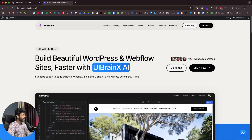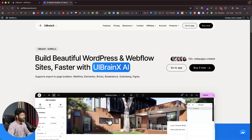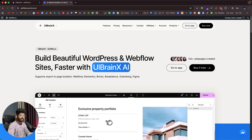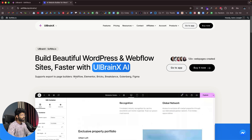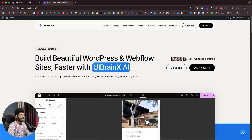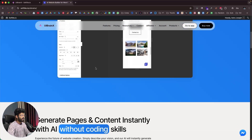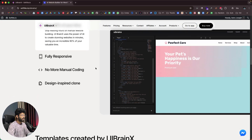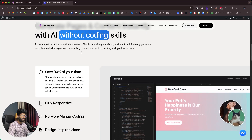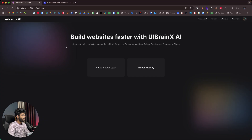As you can see, it says 'Build beautiful WordPress and Webflow sites faster with UI BrainX AI.' It supports Webflow, Elementor, Bricks, Breakdance, Gutenberg, Figma, and more. Head over to the first link in the description below and go ahead and sign up for a new account. Here I have already logged in, so once you log into UI BrainX, this is going to be the kind of interface that you will see.